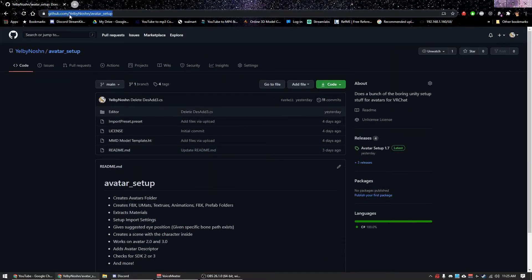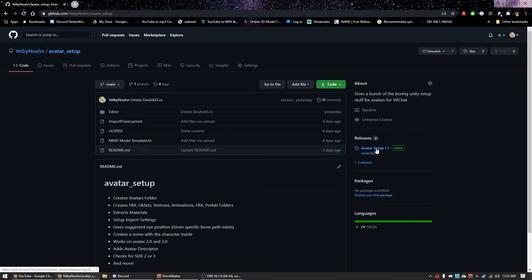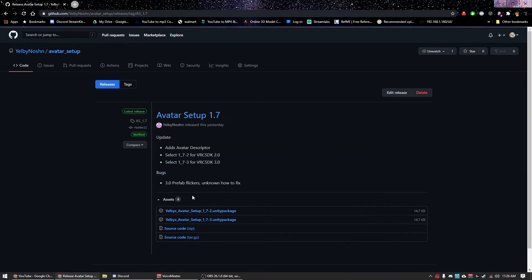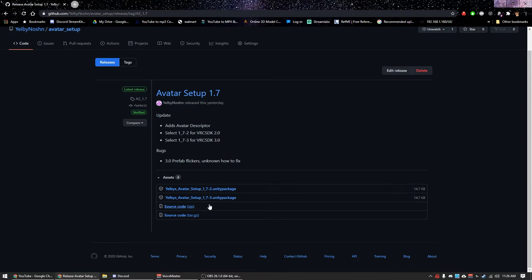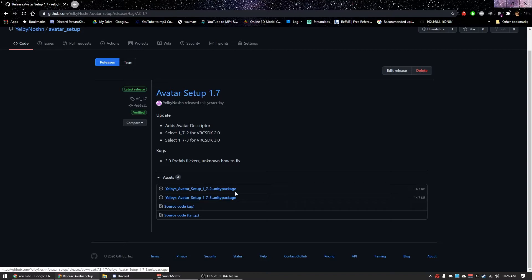You can grab it here. I'll make sure to link this in the description. Just go over to releases and download it. Now I couldn't get one script to work for SDK 2 and SDK 3, so you need to grab whichever is appropriate. This is 1.7.3 for SDK 3, 1.7.2 for SDK 2.